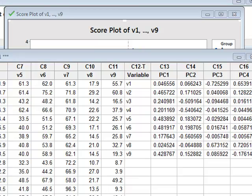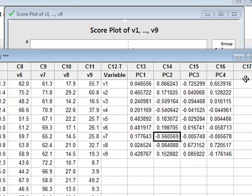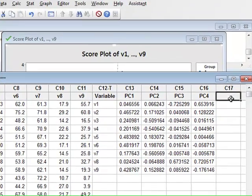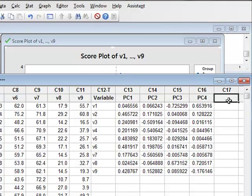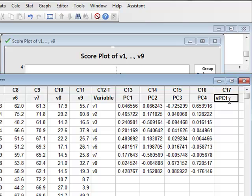We can choose to store the calculated value of PC1, for example, for each particular observation in a new column. So, for example, in C17, we can say we will store the value for the Principal Component 1, and we will calculate that value by using Calculator.